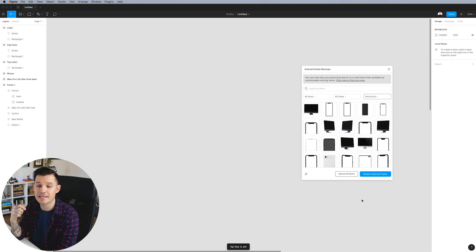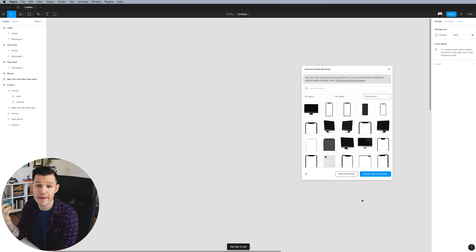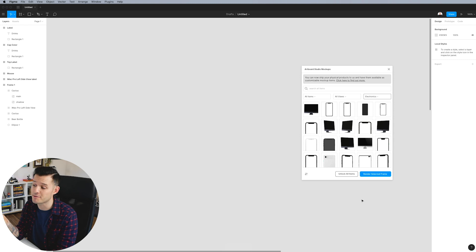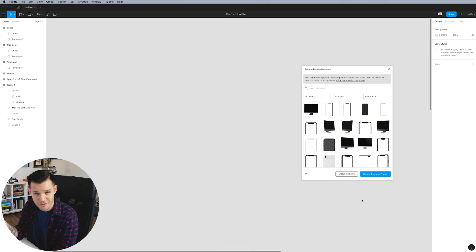When I do that, it's going to give me access to the elements that I have access to. If I have a free account, you get the free items. If you have a paid account, you get access to all those items as well.